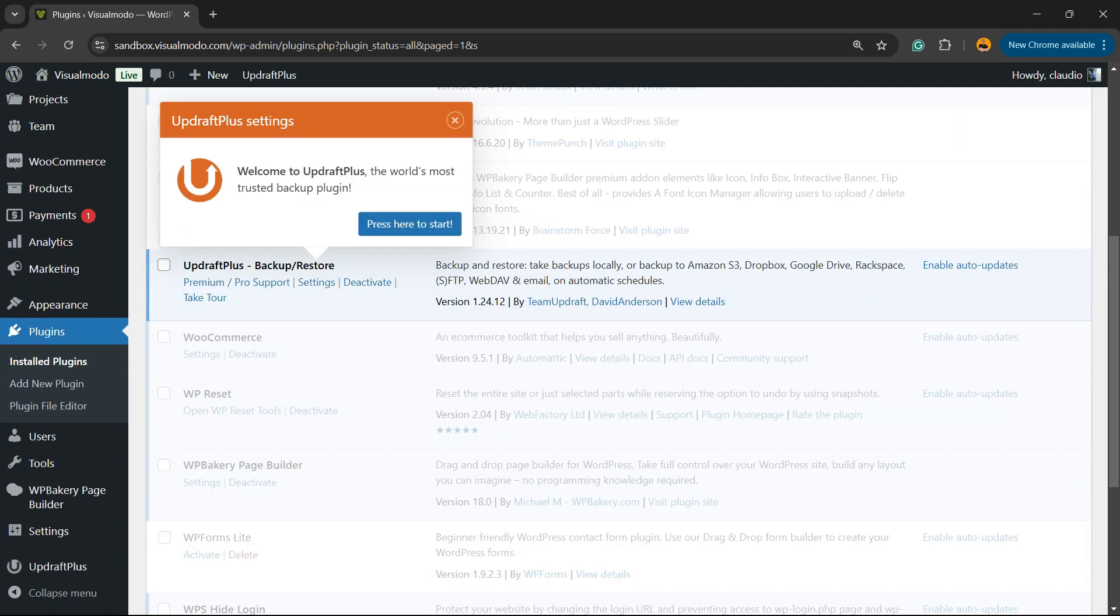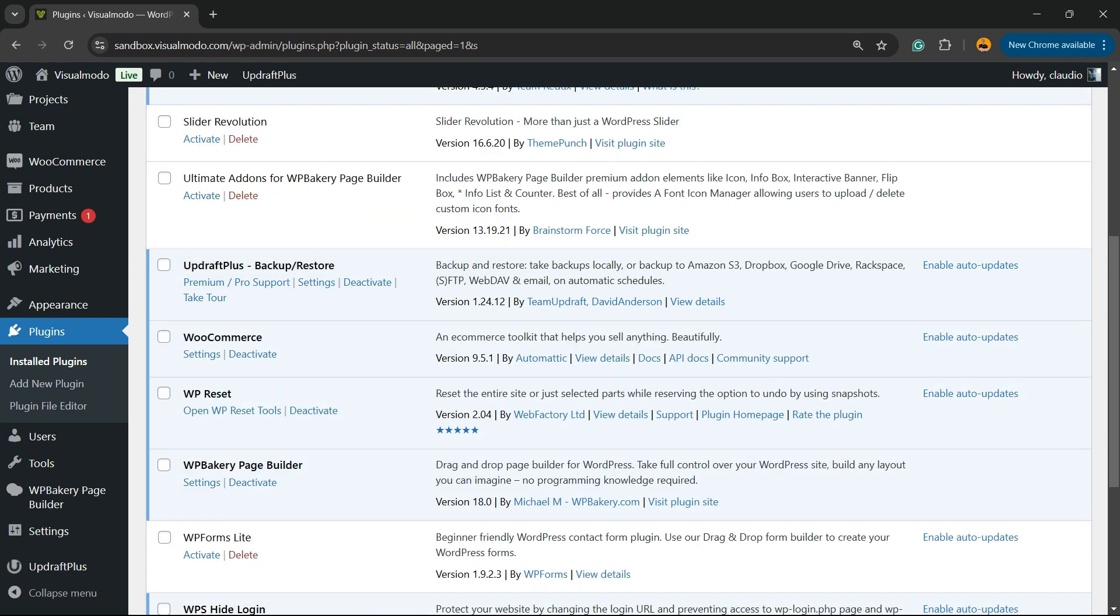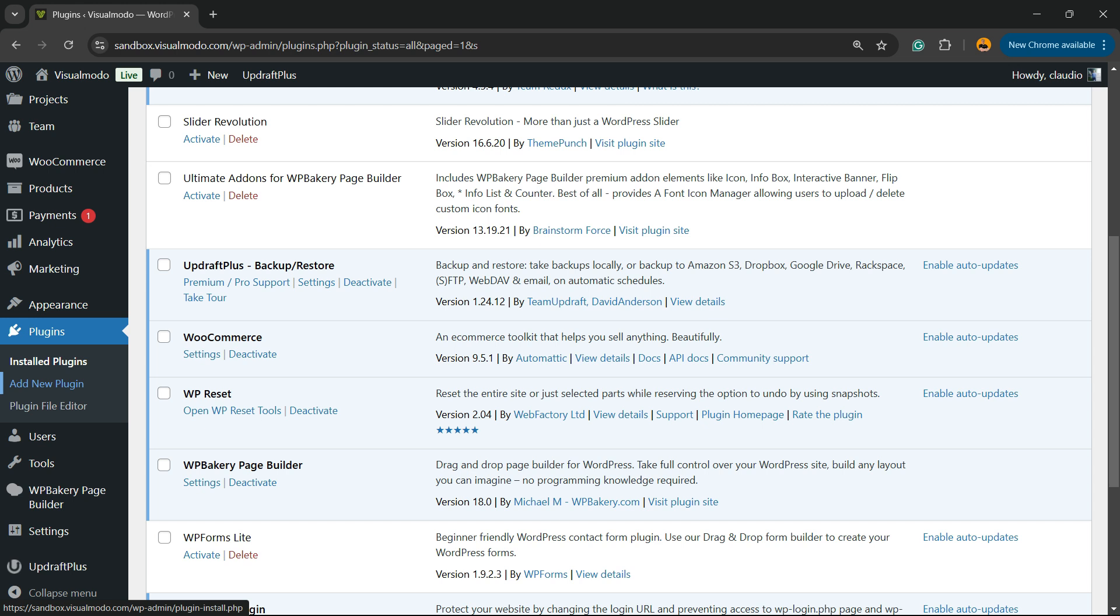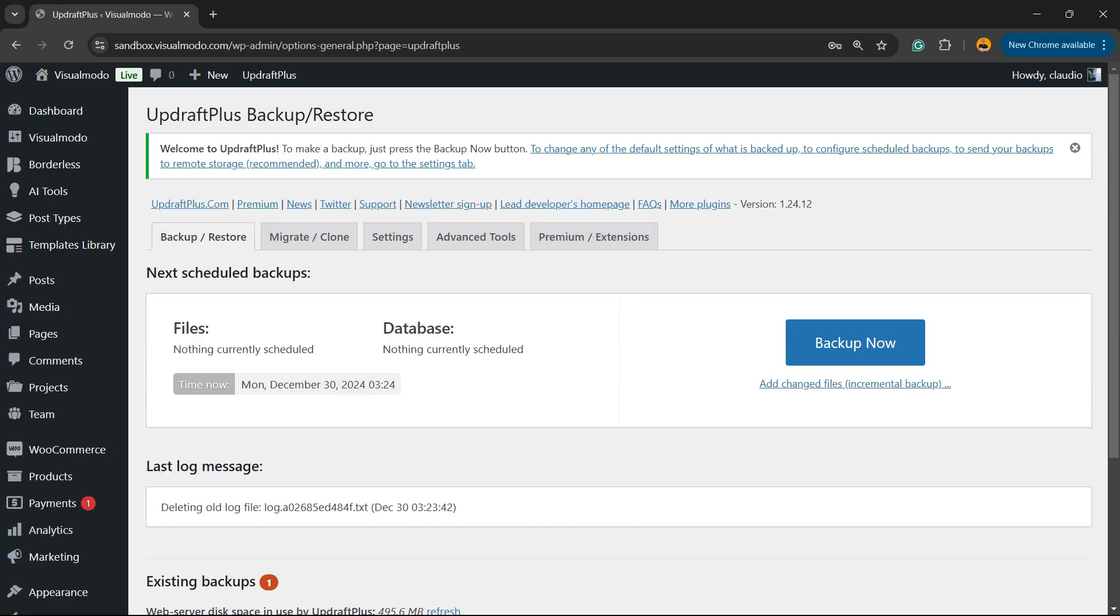You can use this tooltip right here to close this tab and review your WordPress left sidebar of menus once again. Scroll it down and next to Settings, you're gonna be able to find UpdraftPlus. Click on it, and right here we have a big button called Backup Now.